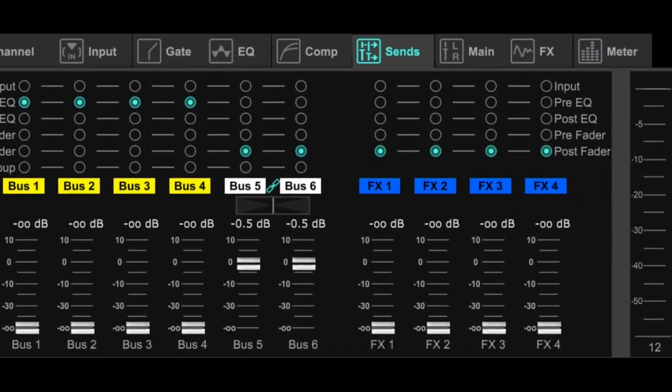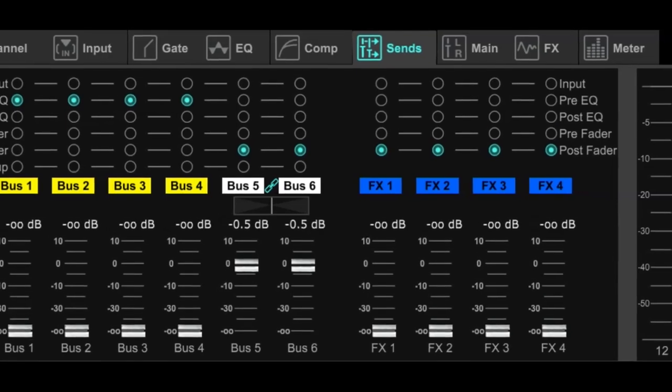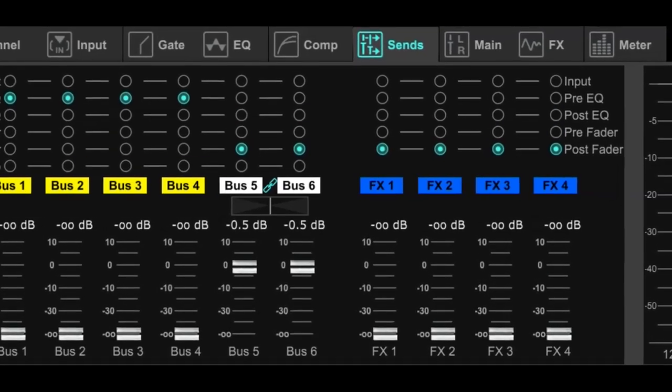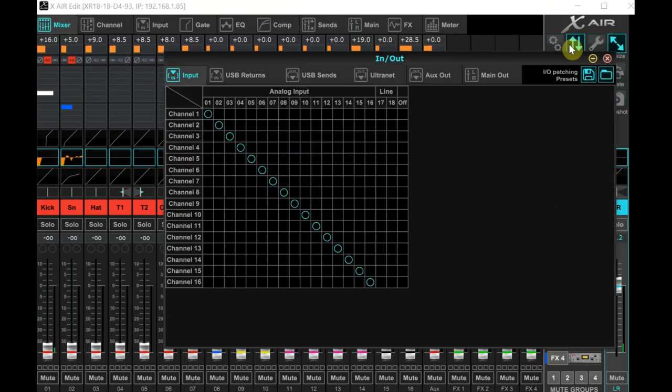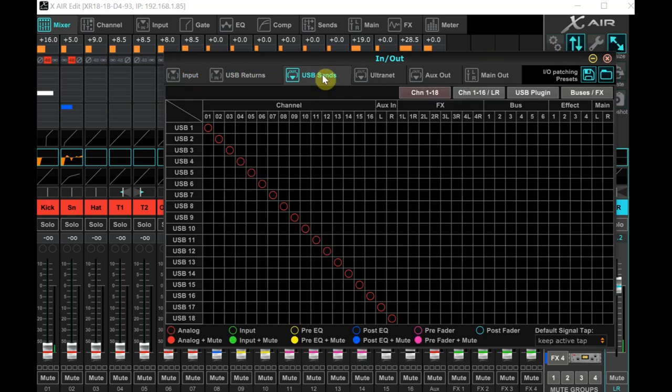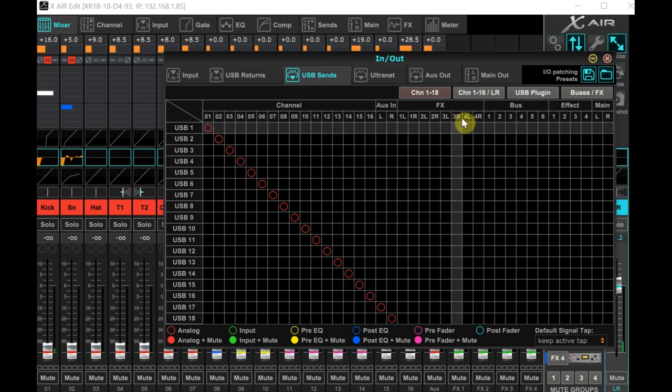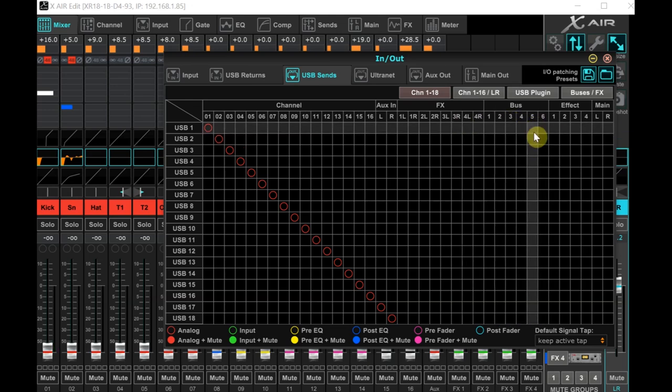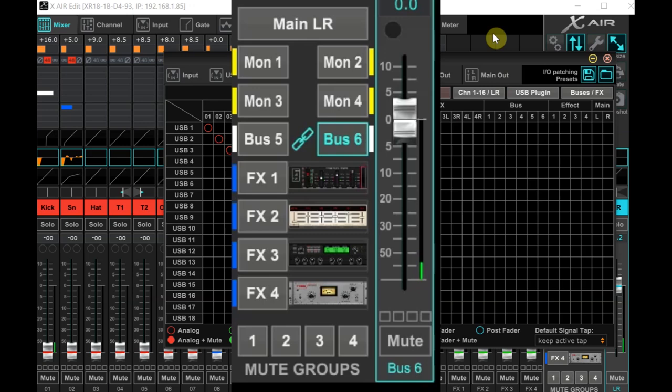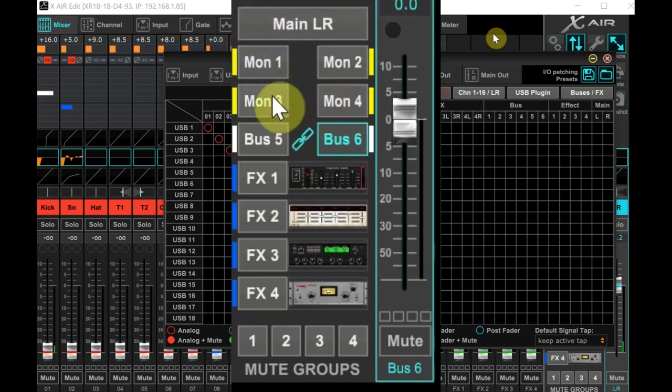You'll have to have two available buses open on the XR18 for stereo. In either case, we need to get back to our routing screen. Choose in out at the top right to open the routing screen and then tab over to the USB sends tab. For this demonstration, I will have buses 5 and 6 be our stream mix, but you can apply this technique to whatever buses you want and whatever buses you have available. Remember though, to link buses in stereo on the Behringer, it has to be odd even channels. You can't link even odd channels.